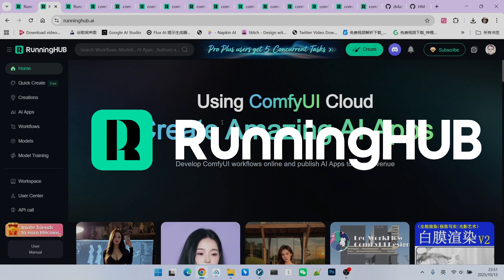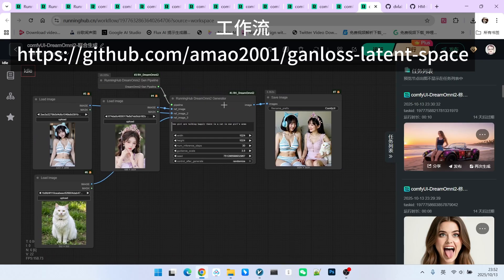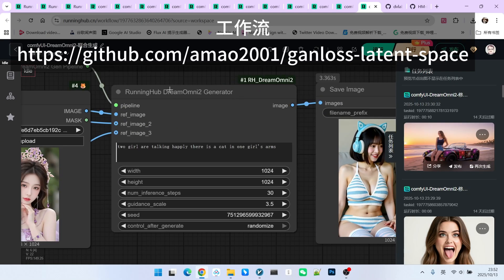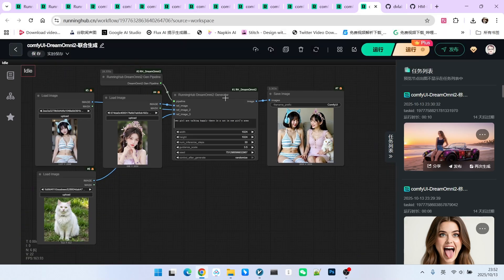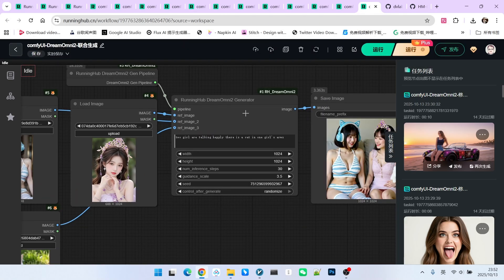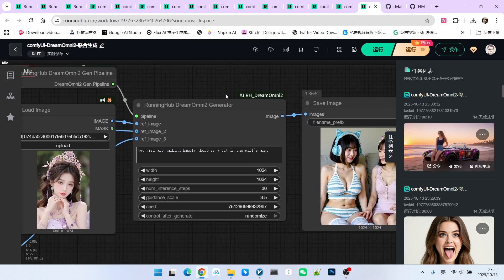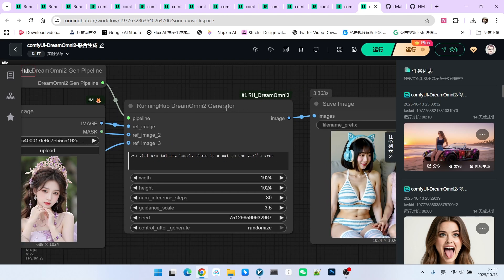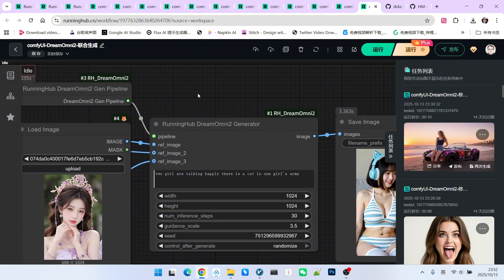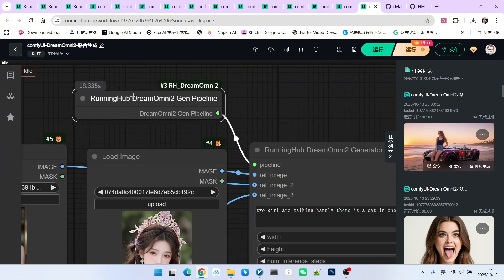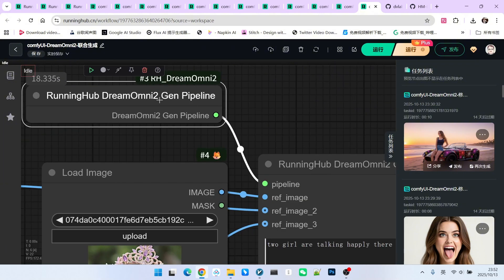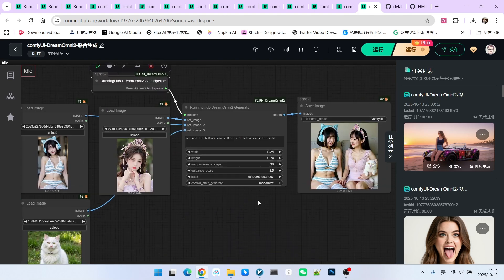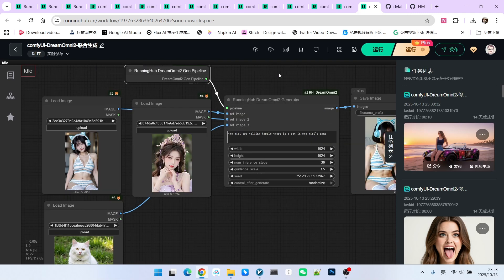As we just mentioned, this model primarily has two main functions. One is generation, and the other is editing. Now, let's first look at the generation function. Since this extension itself was officially developed by Running Hub, you can use it directly on the platform. The core node here is the one called the Dream Omni 2 generator. This is the node specifically used for generation. It requires loading a pipeline. This pipeline is also called the generator pipeline. We have three reference images.